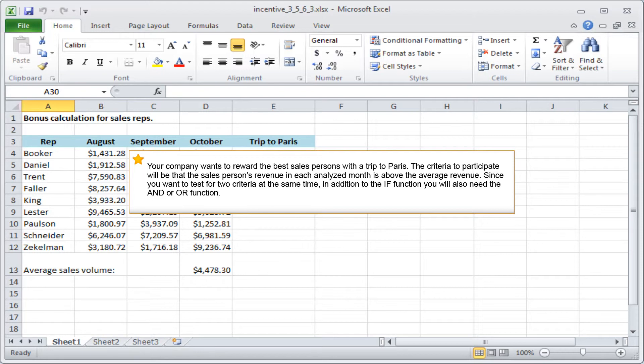in addition to the IF function, you will also need the AND or OR function.